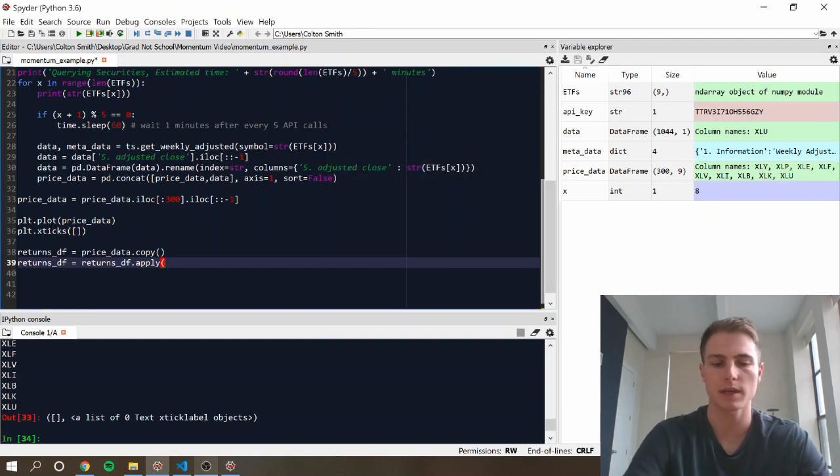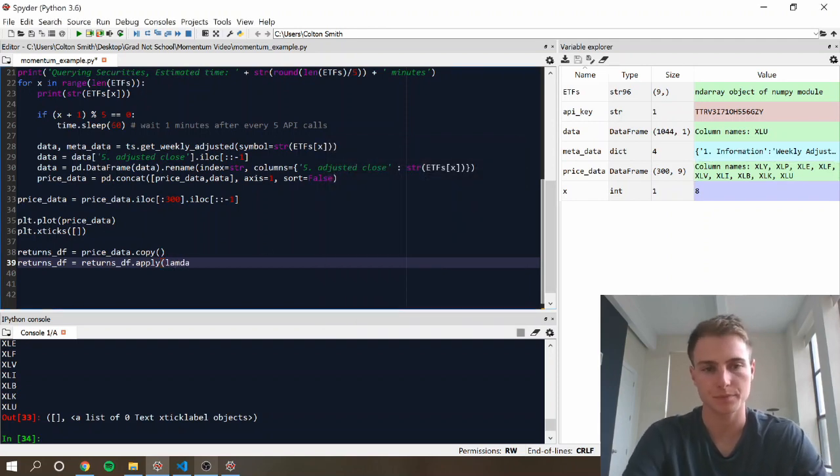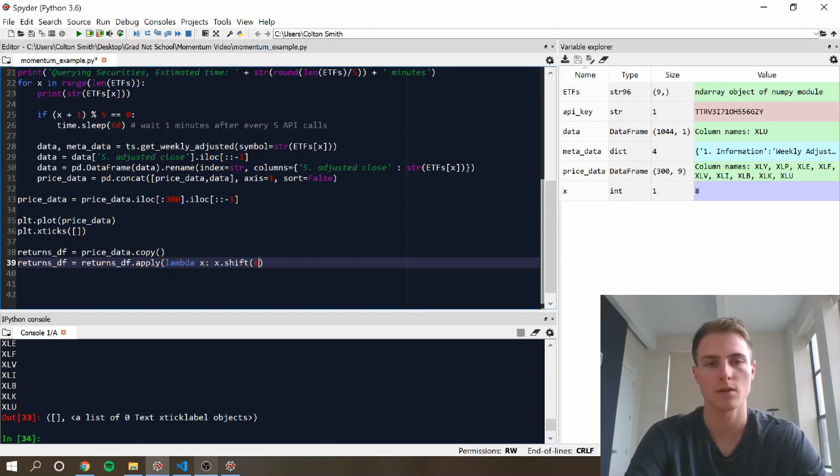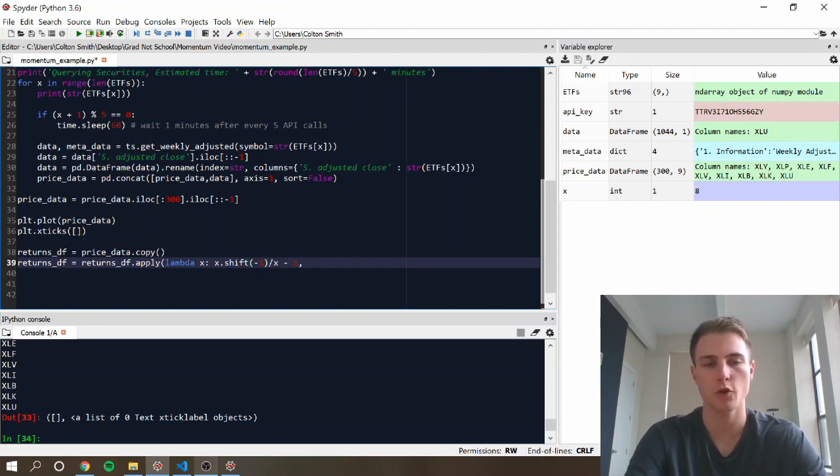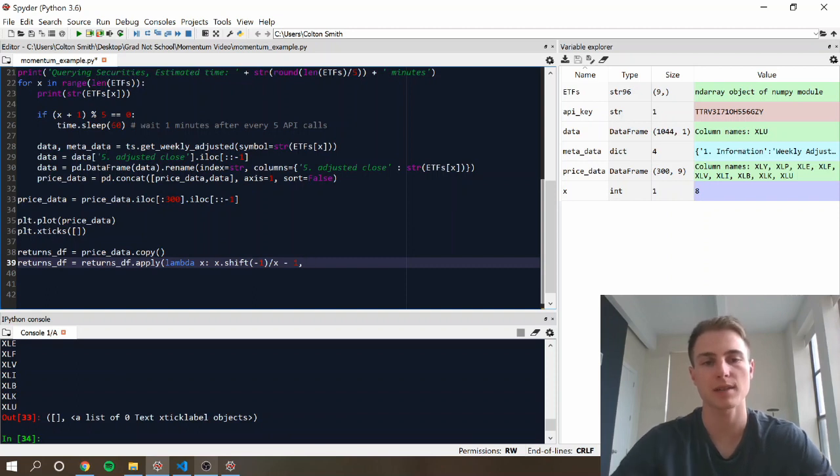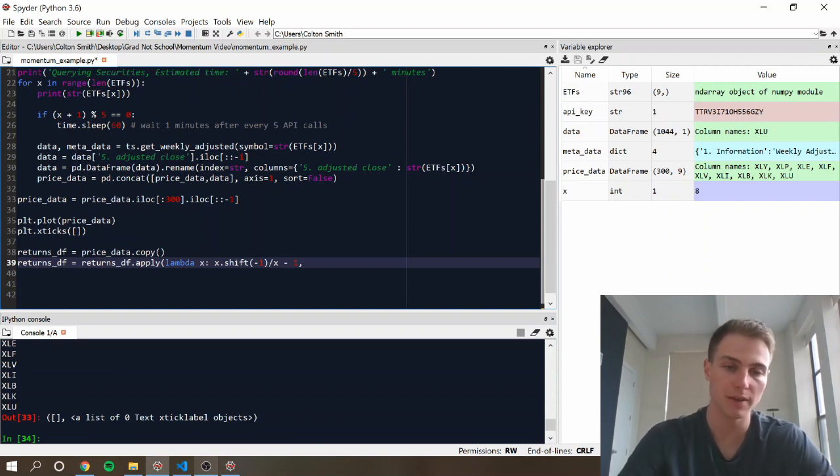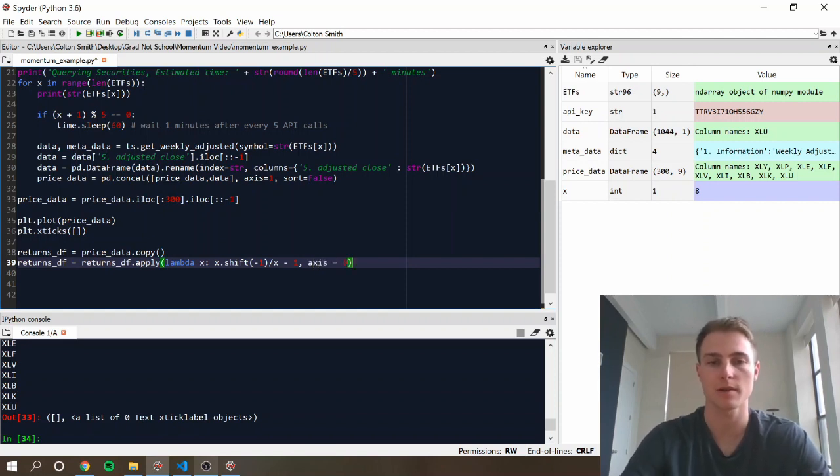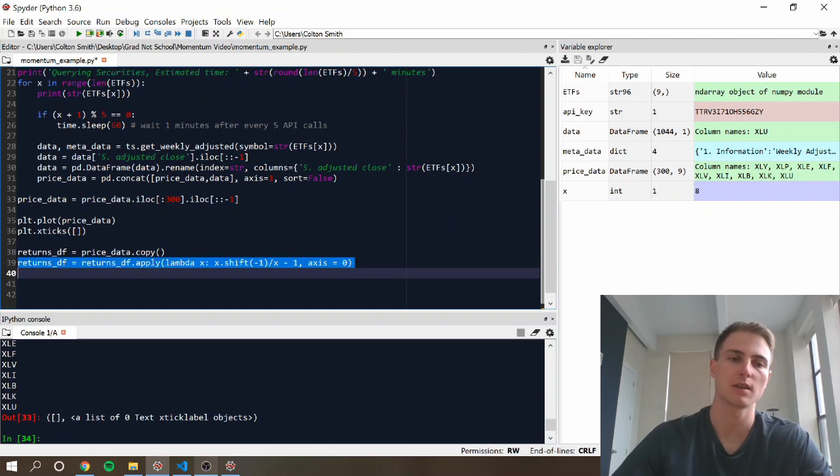So to write that, we're just going to write the return formula there, so we're going to look at the next price data divided by the current price, minus 1, and we're going to apply that across the 0-axis, which is columns.